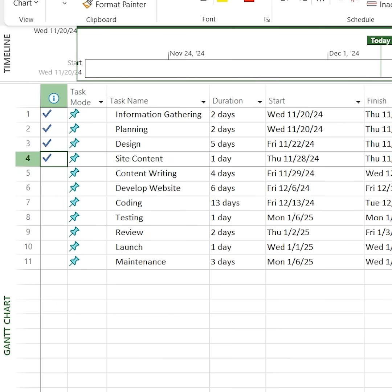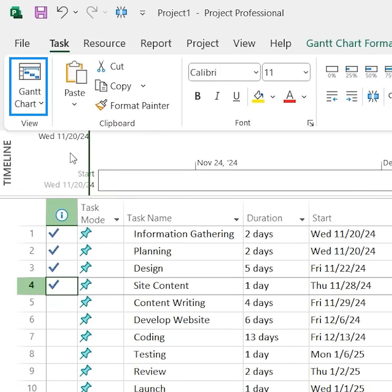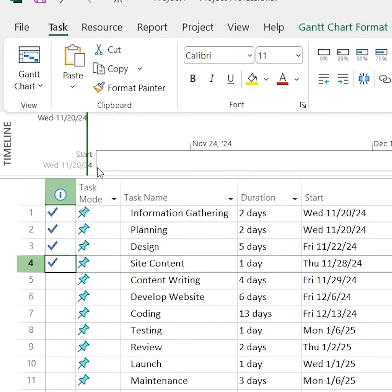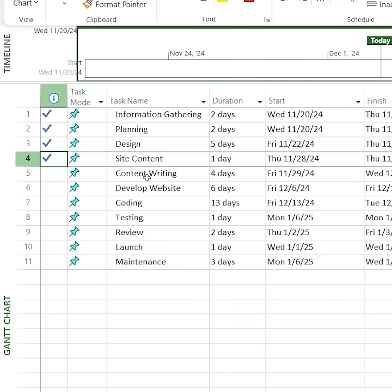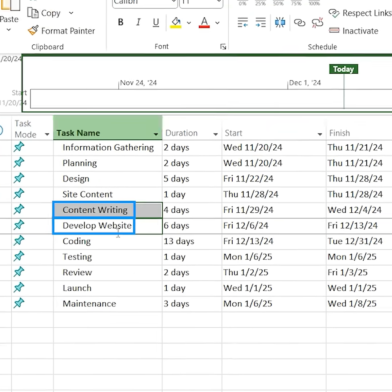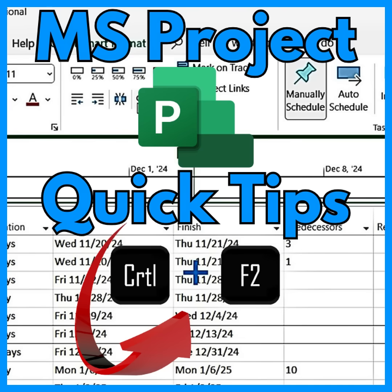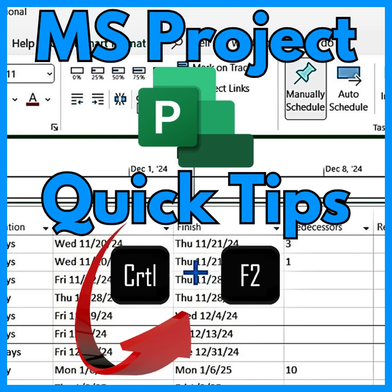Here's how to link tasks. Open the Gantt chart to visually see all tasks. Select the tasks to link, like draft content and develop website. Click Link Tasks, or use Ctrl-F2. A link appears showing the Finish to Start dependency.